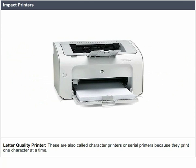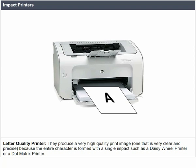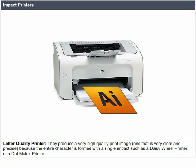Letter quality printer: These are also called character printers or serial printers because they print one character at a time. They produce a very high quality print image — one that is very clear and precise — because the entire character is formed with a single impact, such as in a daisy wheel printer or a dot matrix printer.